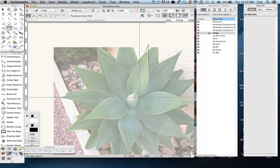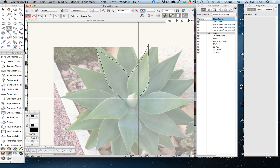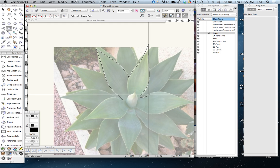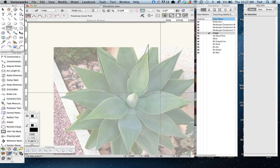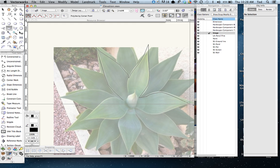If you hold down the key above the tab key which has the little eyebrow symbol, that temporarily stops all of your snaps from happening, which makes it a lot easier when you're tracing.